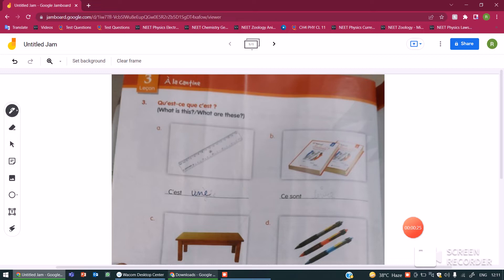This question, let's begin. Qu'est-ce? What is this? What are these? Whenever you want to ask what is this or what are these, you use qu'est-ce? Whether you are asking about a singular object or plural object, the sentence qu'est-ce remains the same.